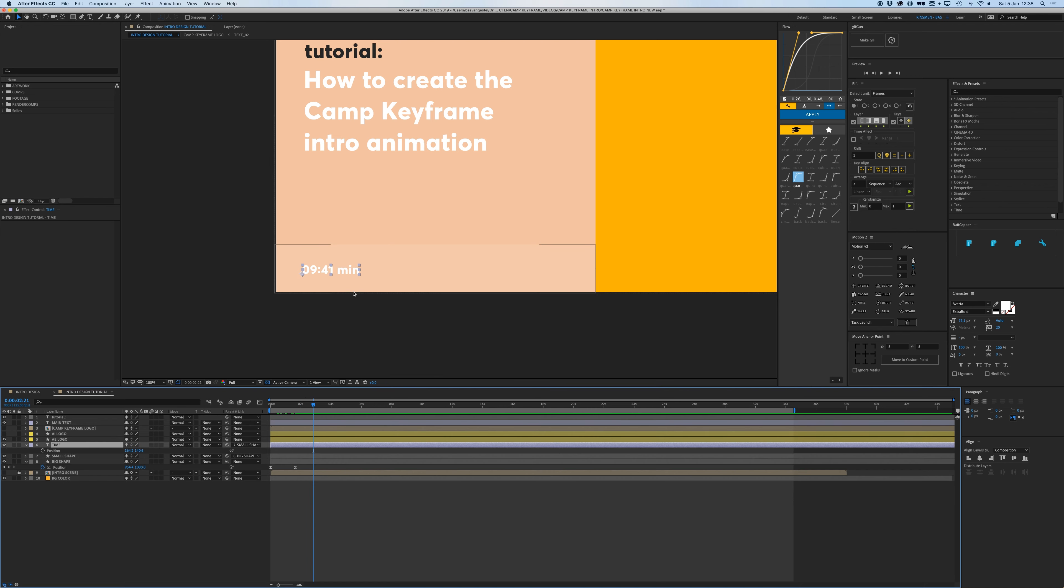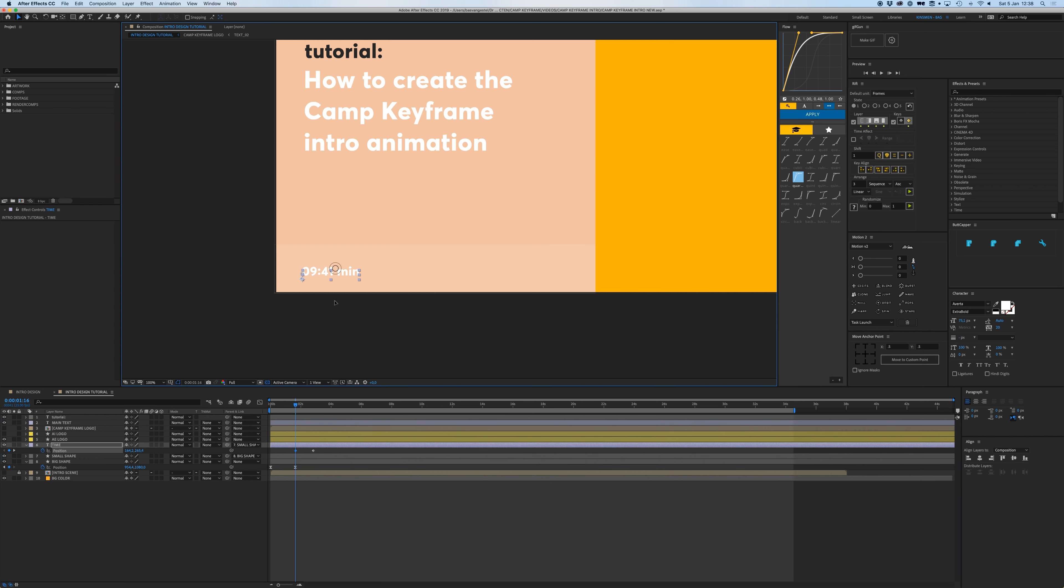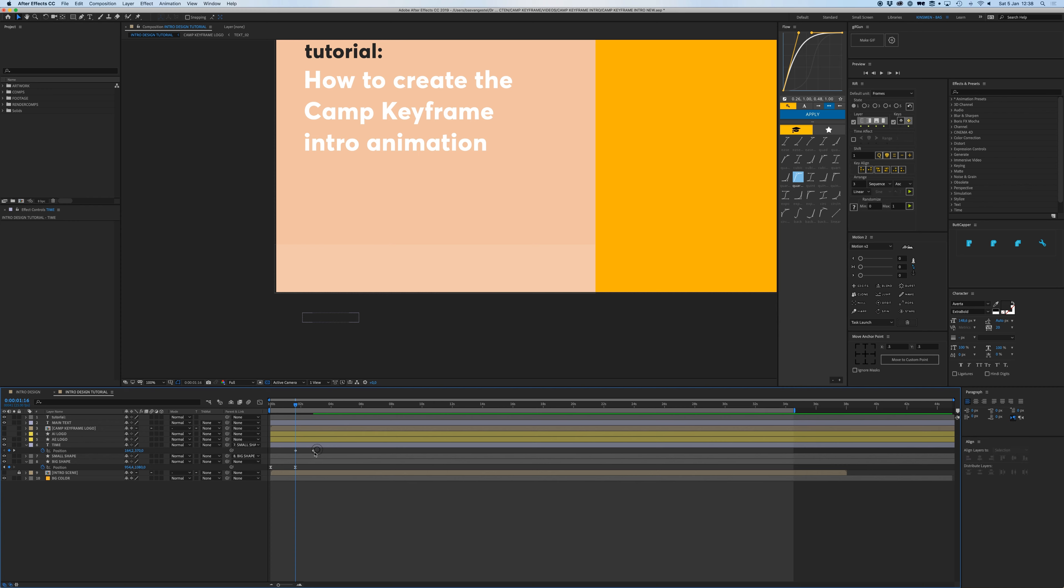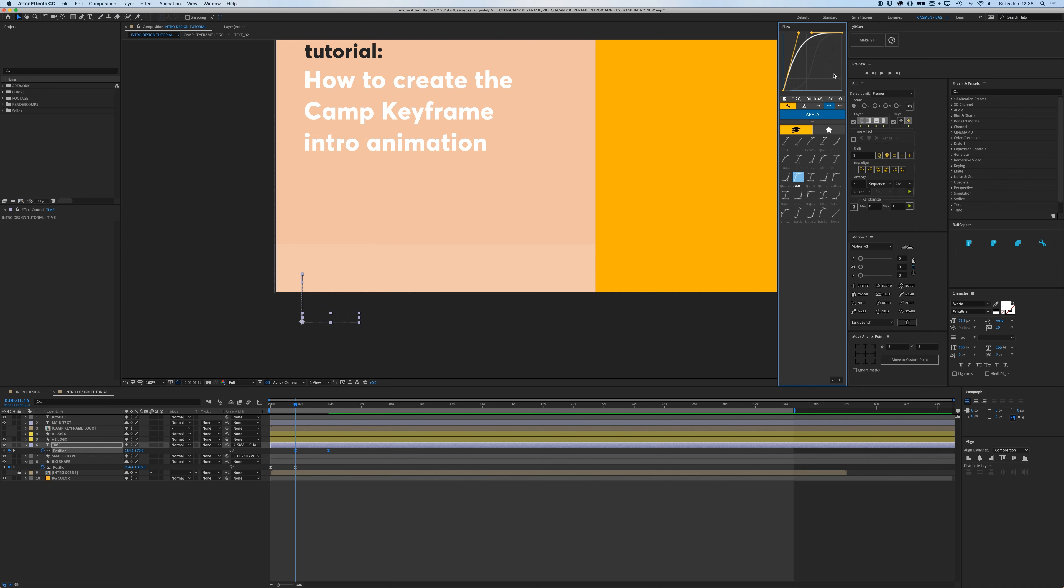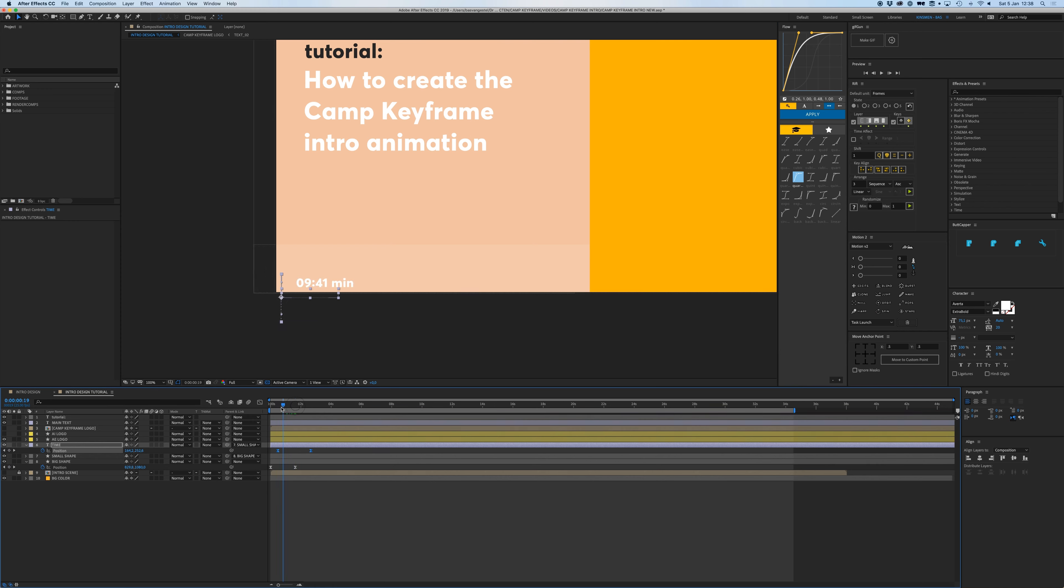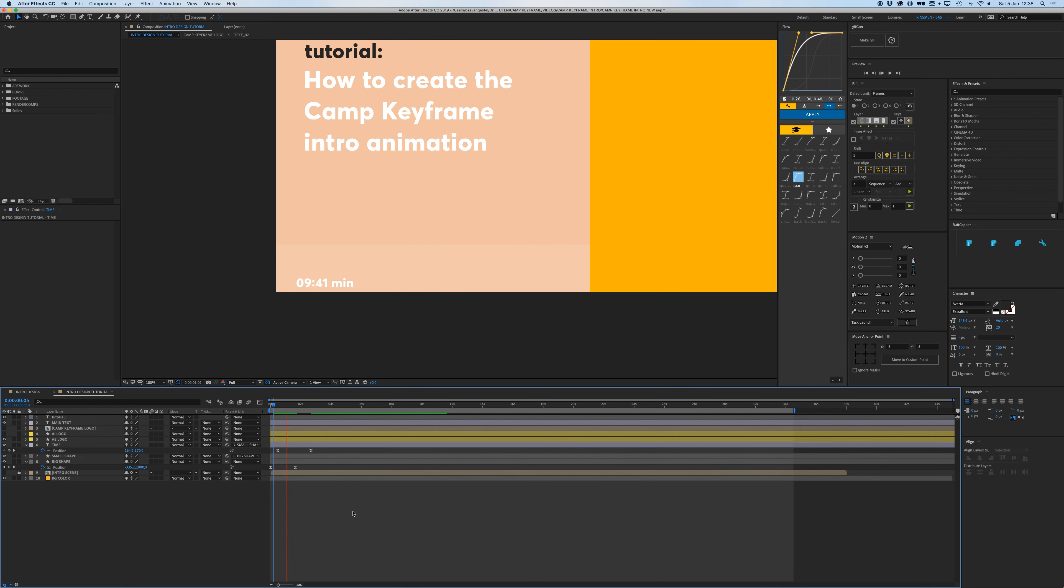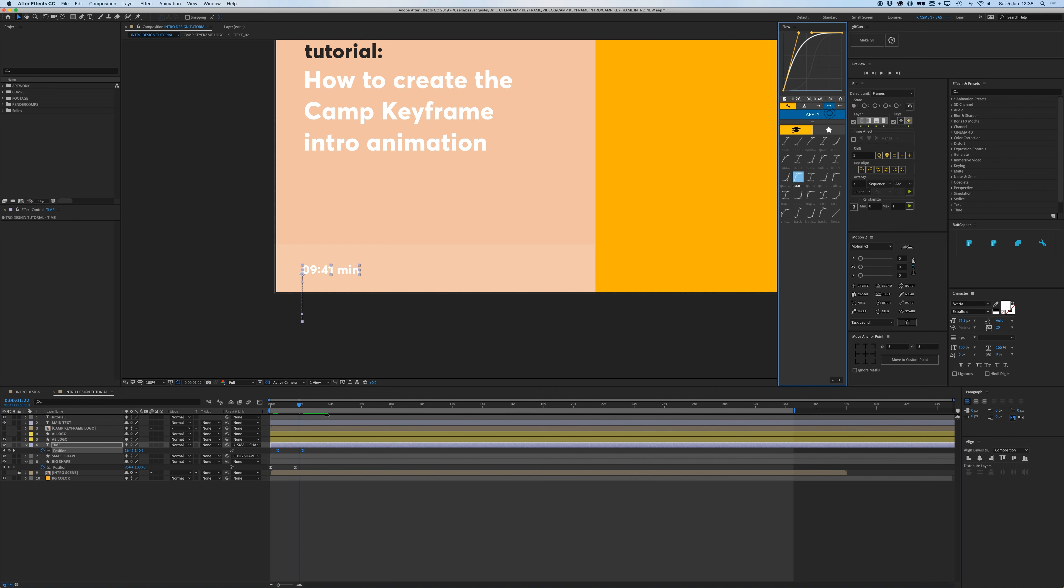So now it moves into the screen with the shape but I also want it to move up a bit. So I'm going to press P to open position and I'm going to drag this down, give this the same easing. I'm using Flow by the way, a plugin for quick and easy easing, try that.